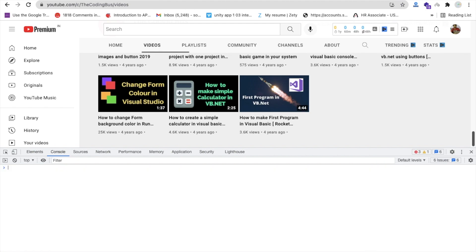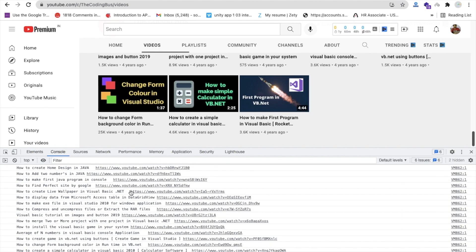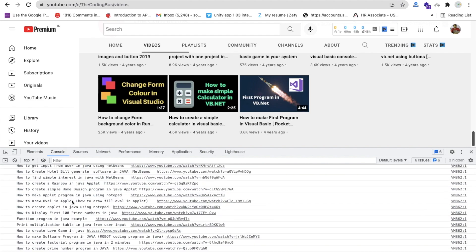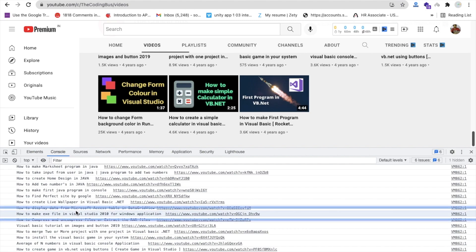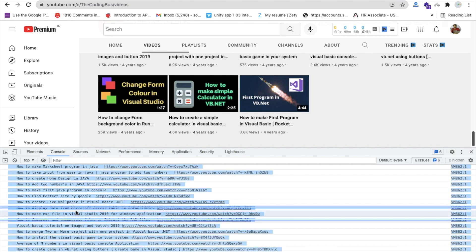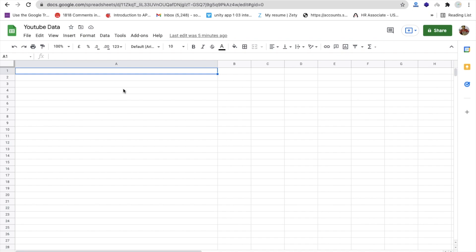And you will get, you can see, all videos and their URLs. Now what we need to do is just Command A or Ctrl A to copy this. Just select any one and then Ctrl A, then Ctrl C to copy this, and open Google Sheets or Excel Sheet and paste it here with Ctrl V.